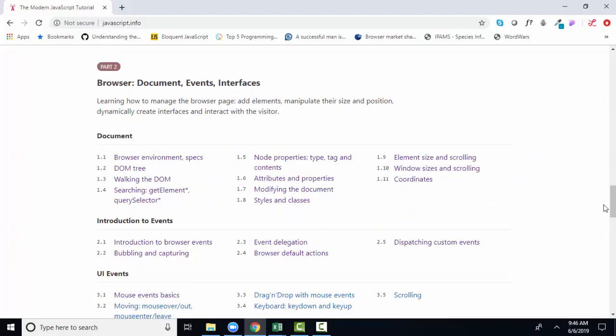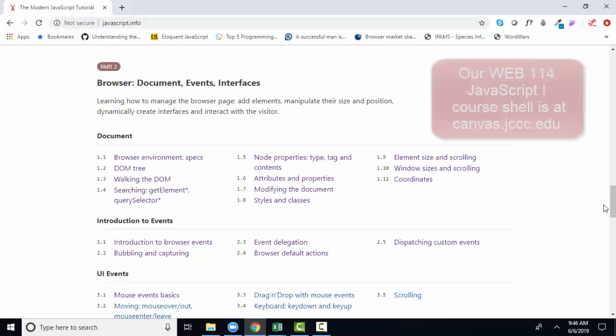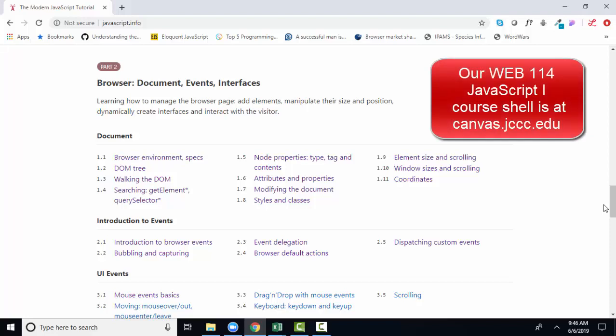So in our class, we'll be jumping between parts one, learning the fundamentals of JavaScript, and part two, when we apply those fundamentals to a web page. And all that will be organized for you in our Canvas shell, where the course is outlined. I just want to share with you that there's a lot more subjects in this textbook than we'll be covering for our JavaScript one class. But I will clearly identify those sections of the book that we'll be covering for the class.